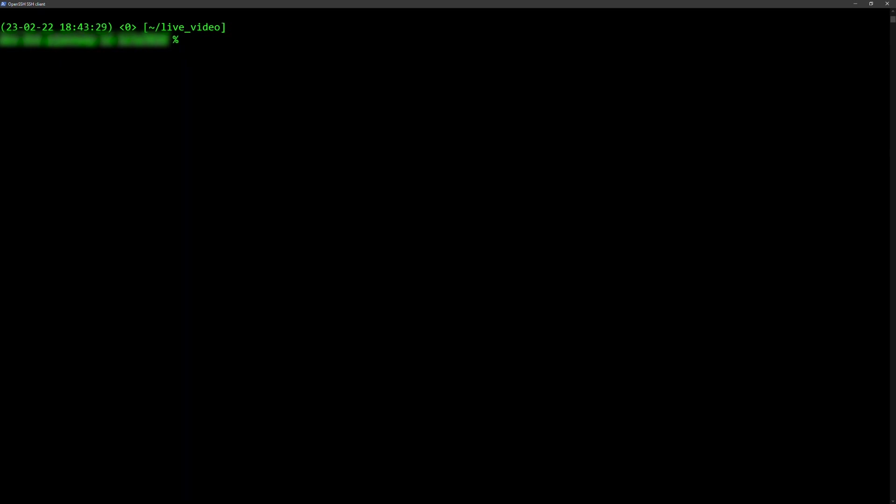After you do this, run the following commands to convert the base64 files into binary files for import.